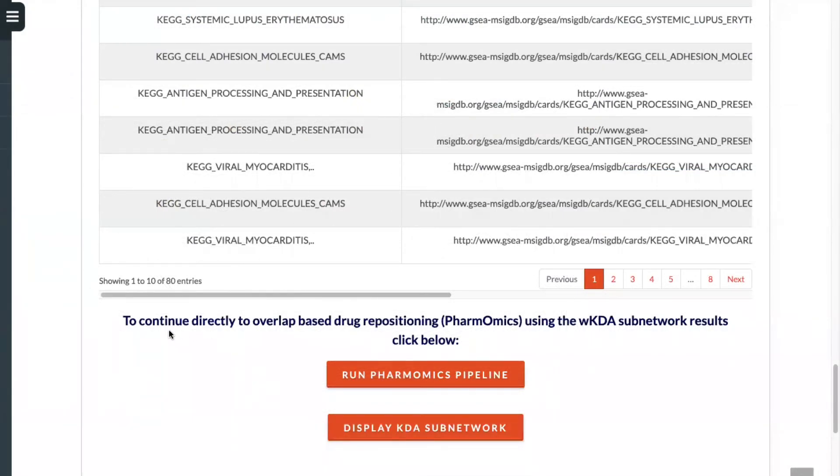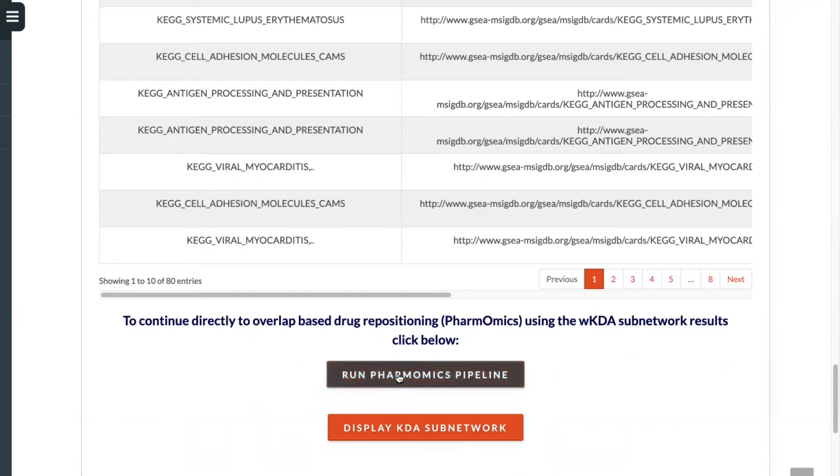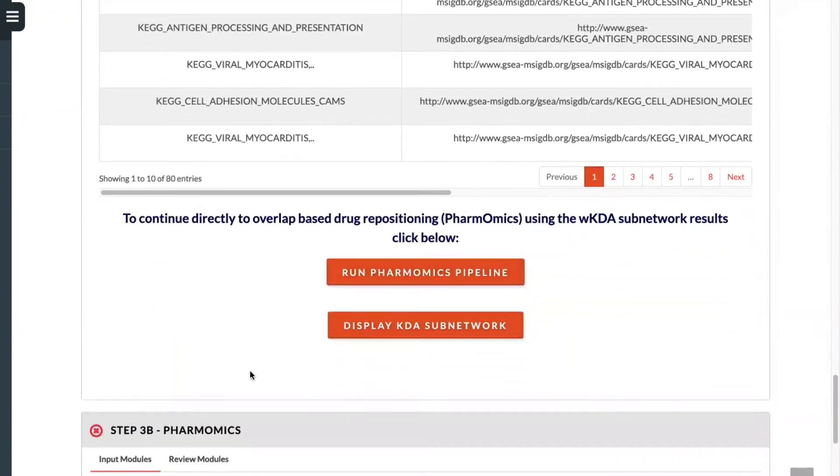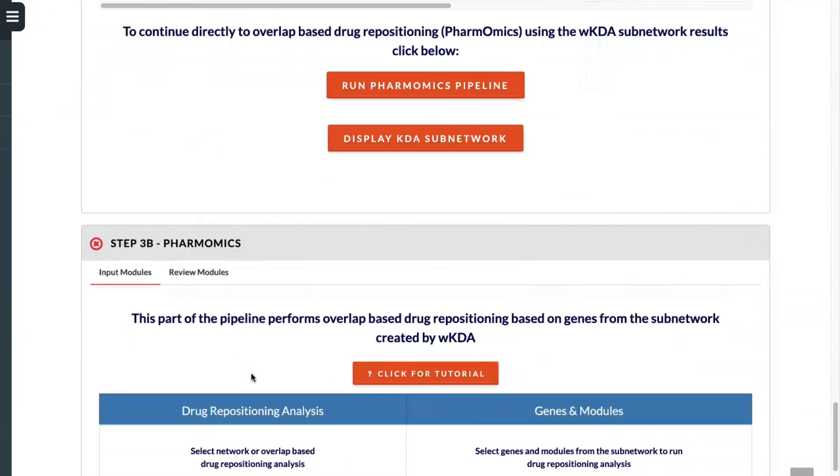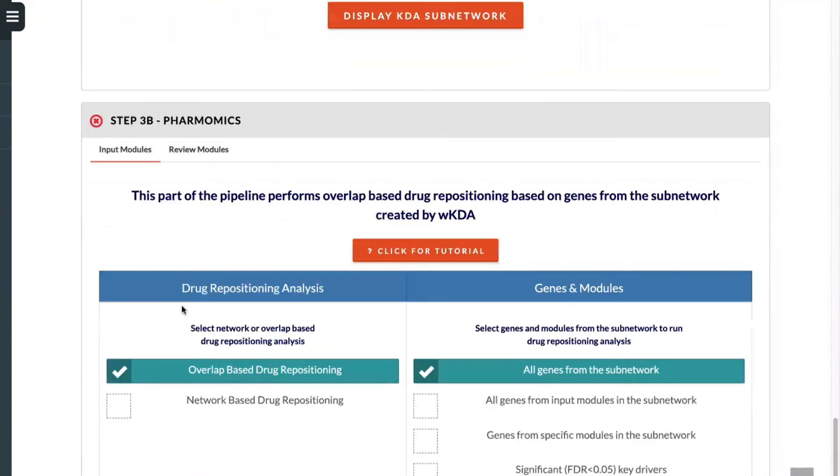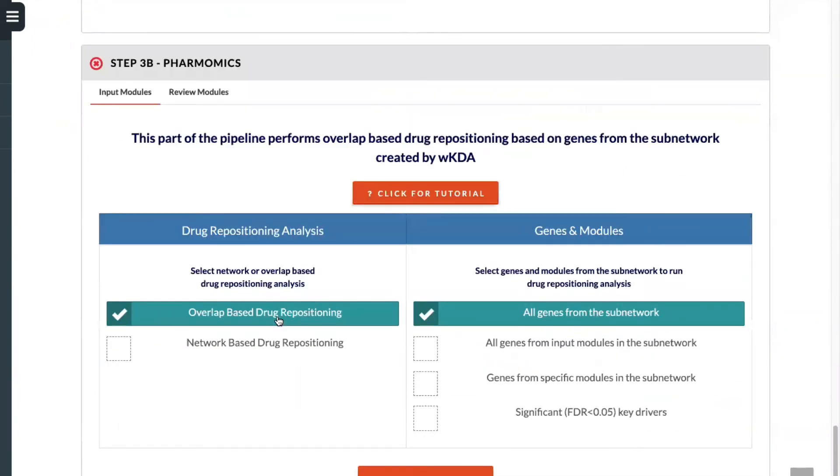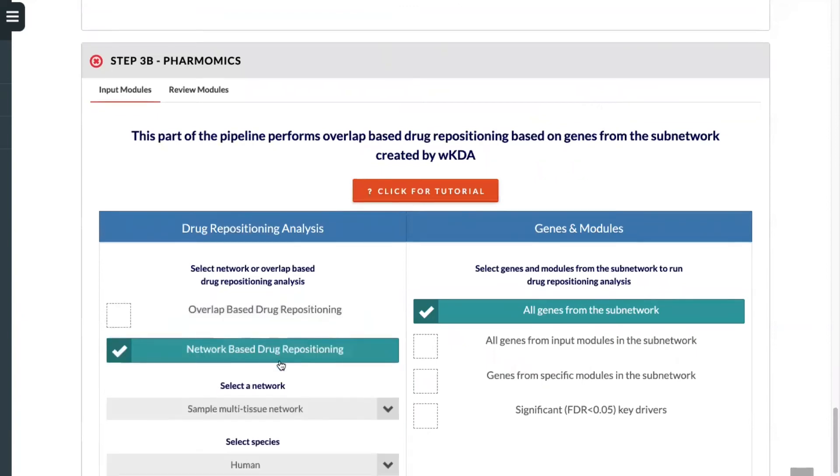Upon completion of the key driver analysis last time, we chose to display the key driver sub-network. In this example, we will go through inputting the key driver results into PharmaMix. To do this, you will select this button. Upon selecting this button, you'll be led to step 3b PharmaMix, where you'll have the choice between selecting overlap-based drug repositioning or network-based drug repositioning. We will select network-based drug repositioning.